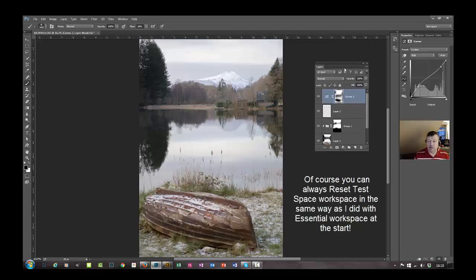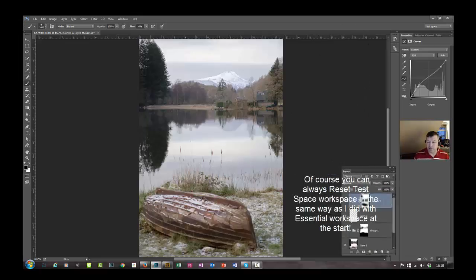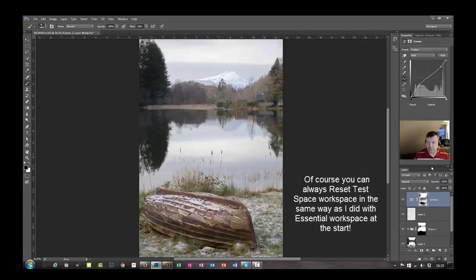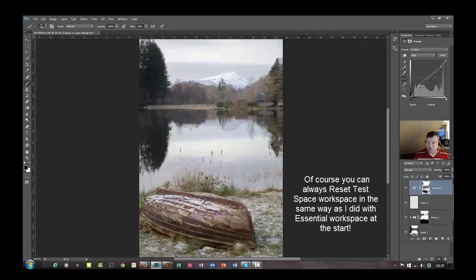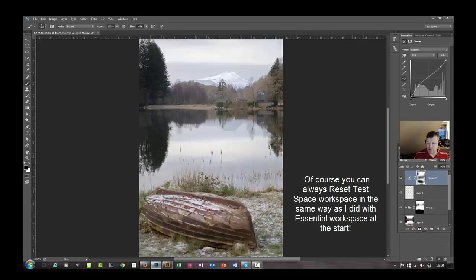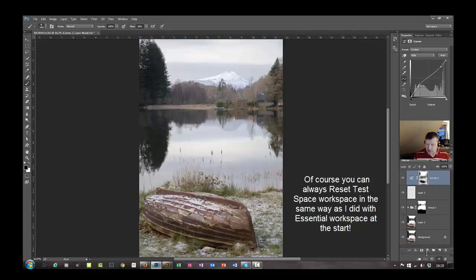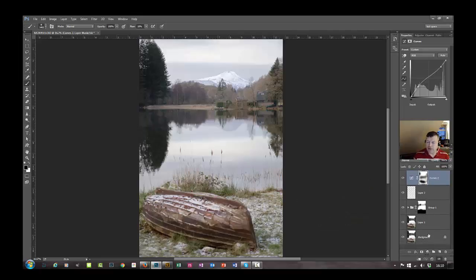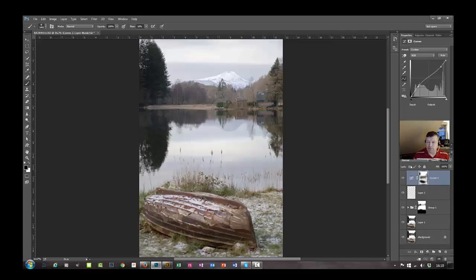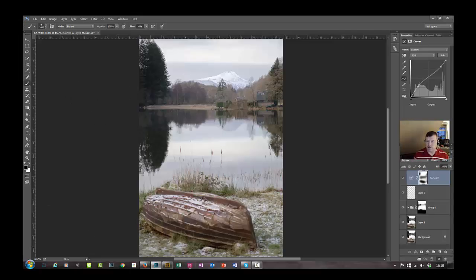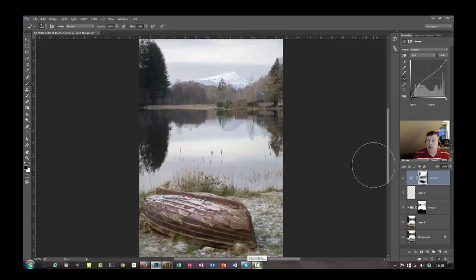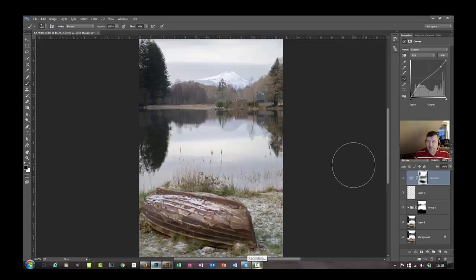So just be aware if you start moving everything about, it might not be exactly how you want it. Let's just drag that down there. And I use quite a lot of layers. That's why I prefer a longer looking layer panel here. But again, you can just left click and drag this out, drag it anywhere you want on the screen, just whatever suits yourself. So there you go, that's how you make your own workspace.